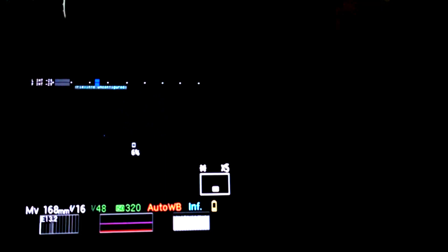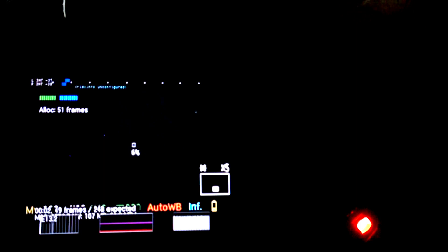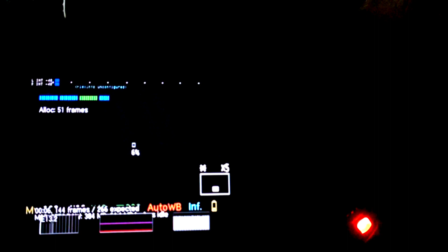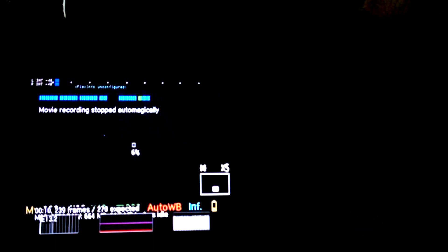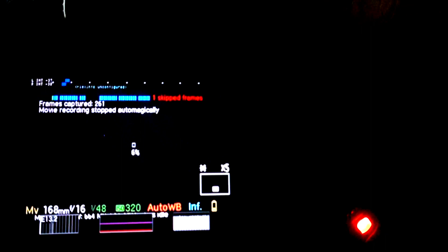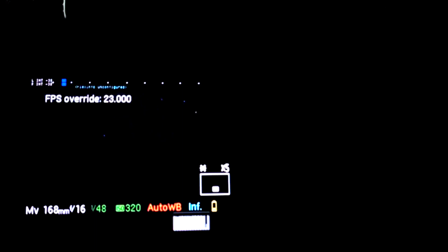Then you can record right now for what should be more frames than we had before. It's still recording... Okay, and there we got 261 frames. So that's how you can get more frames at 1080 with the Canon 7D and MagicLantern.